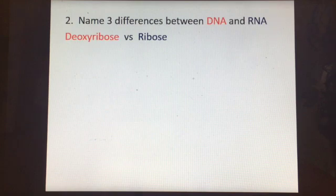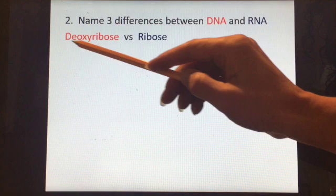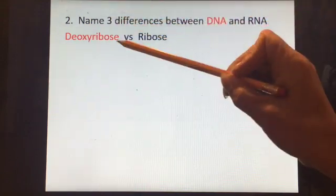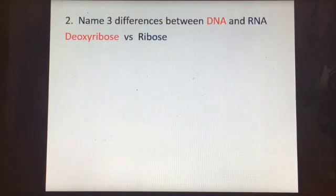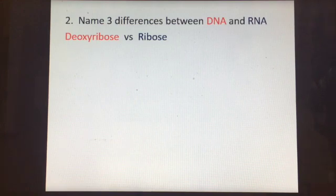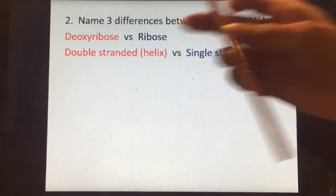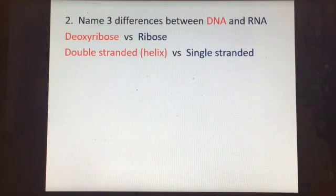Ribose has one more oxygen atom than deoxyribose, because 'deoxy' means removing, so there's one less oxygen. Deoxyribose has a different ratio of hydrogen and oxygen — normally you have a two to one ratio, but deoxyribose is the exception to that rule. DNA is double stranded and in the shape of a helix — that's a spiral shape — and RNA is single stranded.